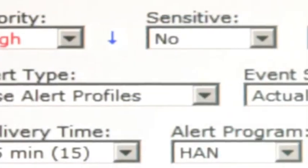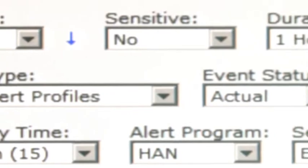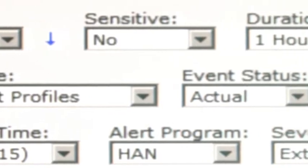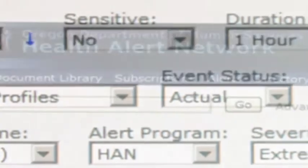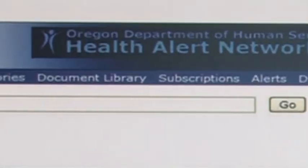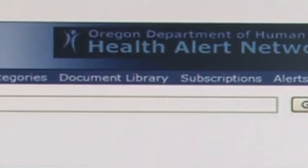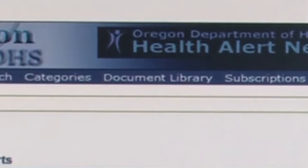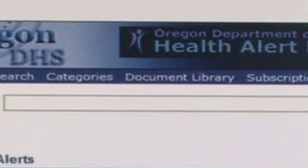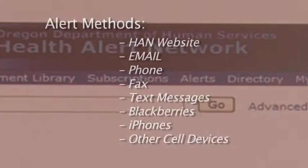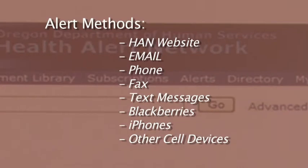There are three categories of notifications: alert, advisory, and update. Notifications reach the individual user based upon contact methods that have been pre-selected and entered into their HAN alerting profile. Optional methods of contact include the secure HAN website, email, phone, fax, text messages, Blackberries, iPhones and other cell devices.